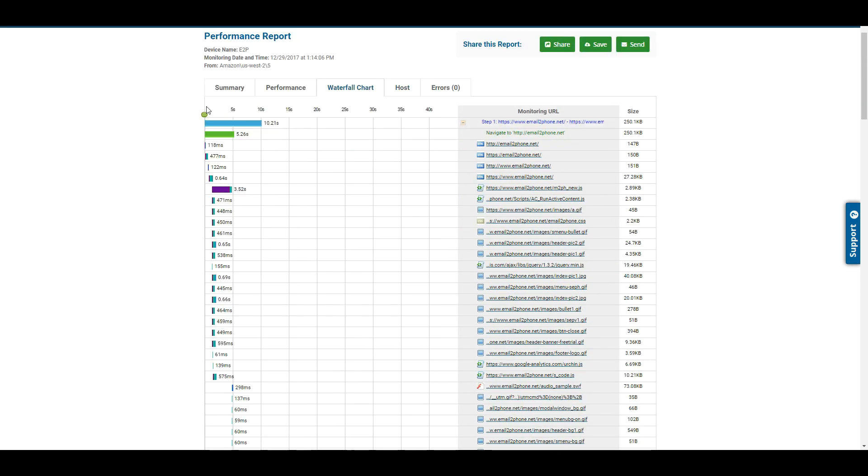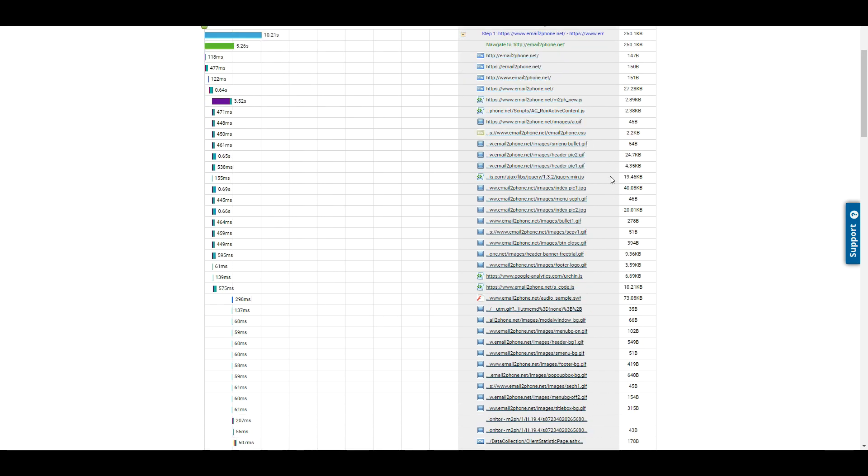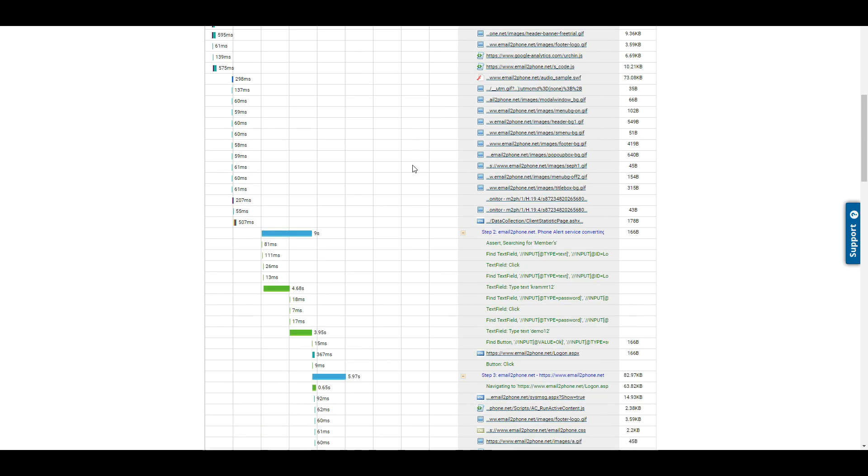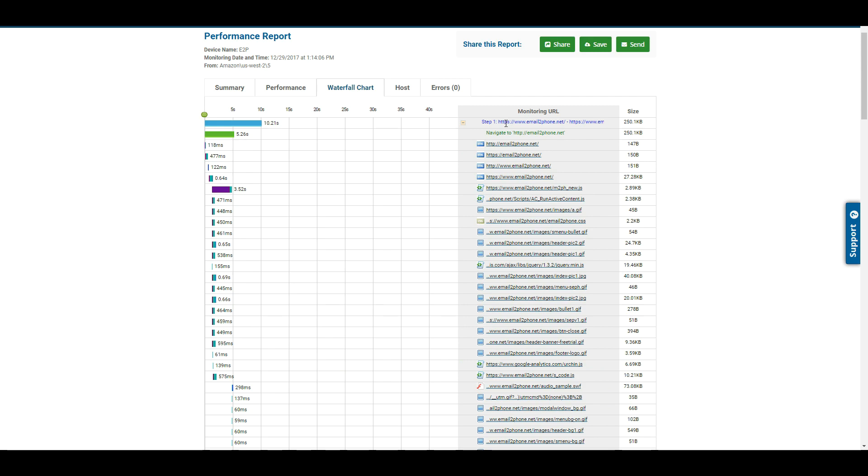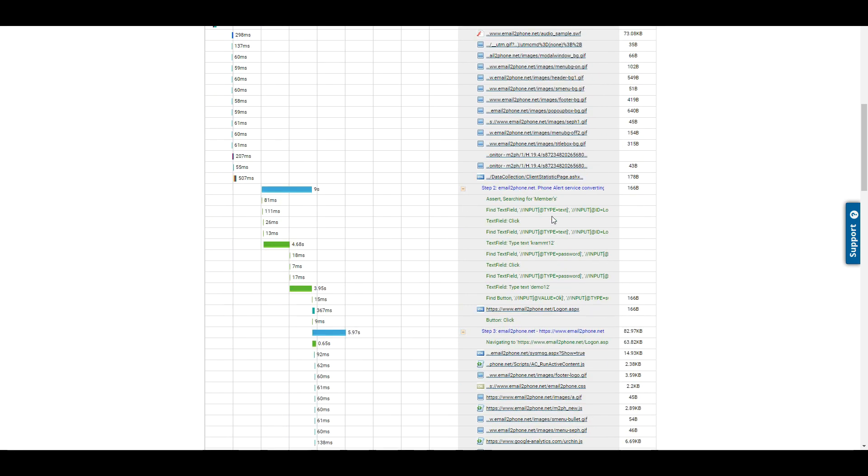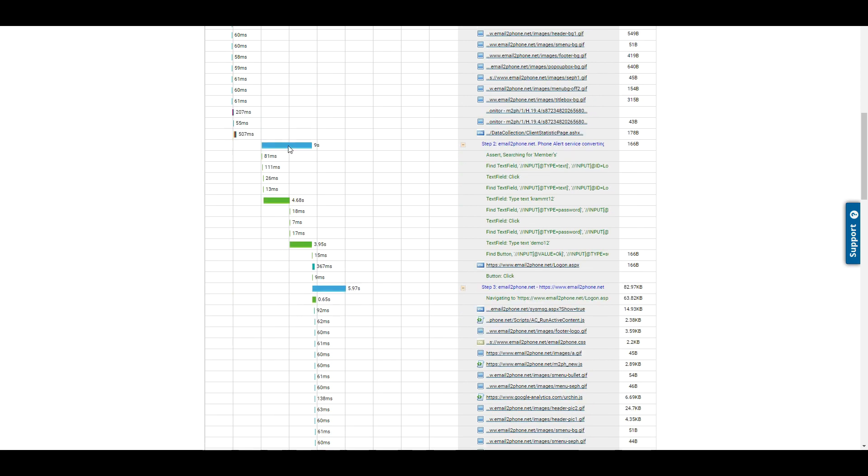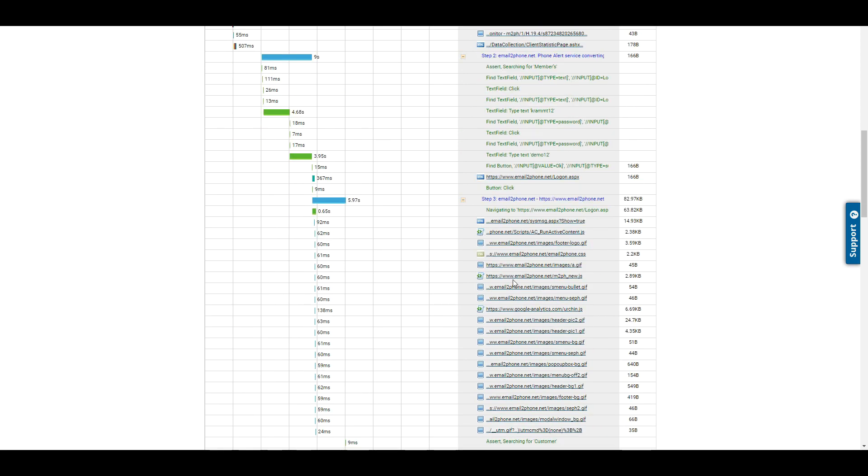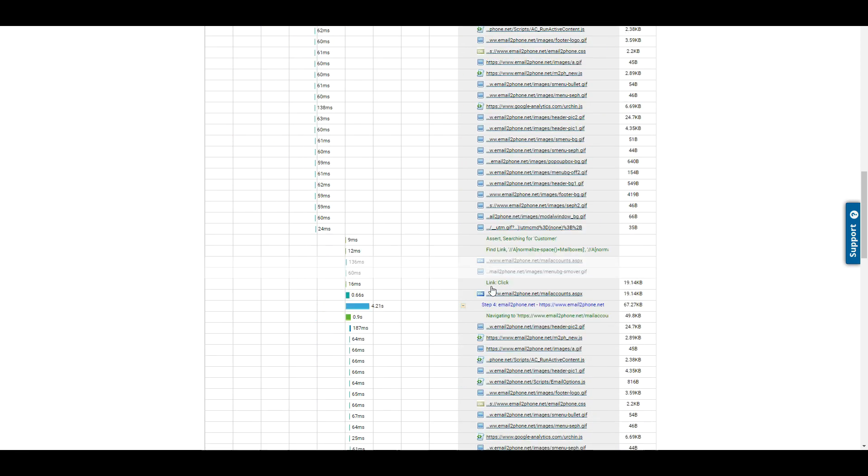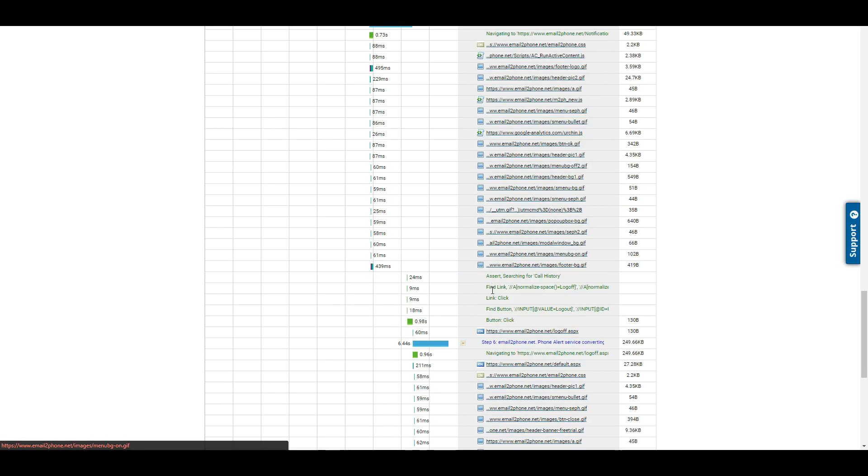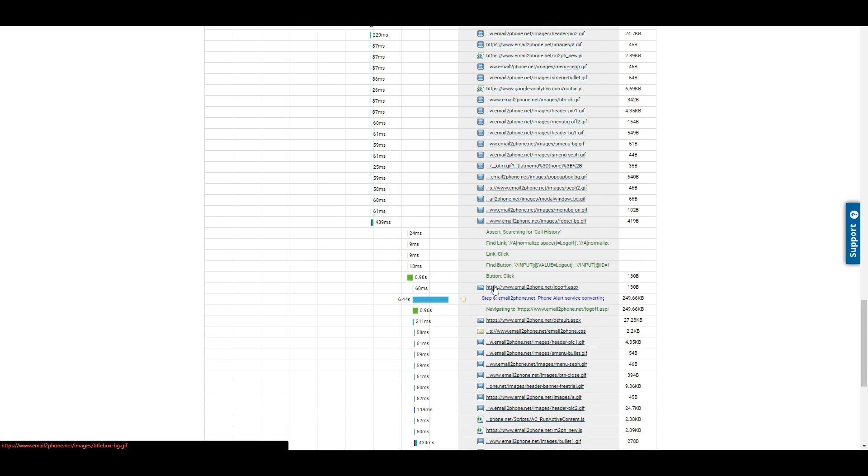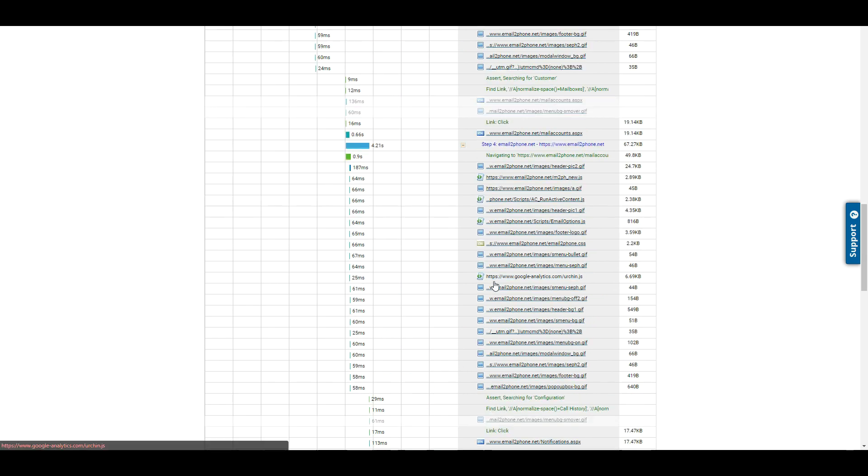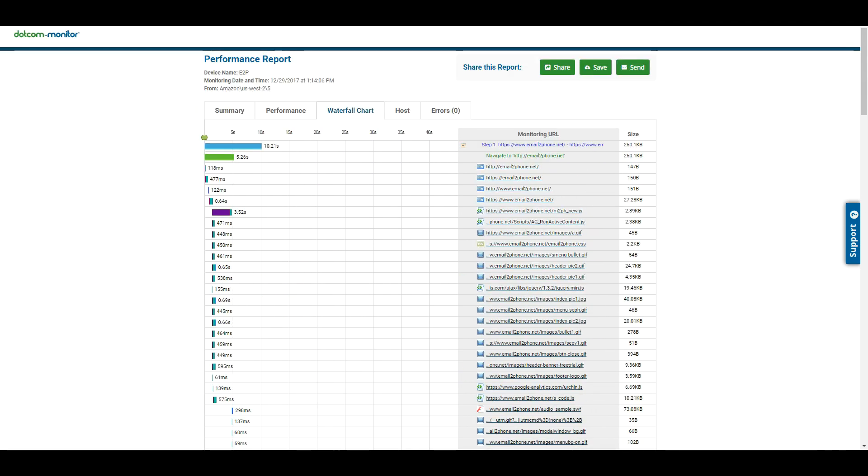And then most beneficially is the waterfall chart. Now, this was a multi-step script, so we'll actually be able to see every step and every page and every single element on every single page on this particular chart as well. So if we scroll down here, we can see during that first page here, all these different elements loaded. During the second step, when we logged in, these particular elements loaded in the third step and so on and so forth. So we can really, really dig into it and get really granular into the data and into the reasons for any potential latency.